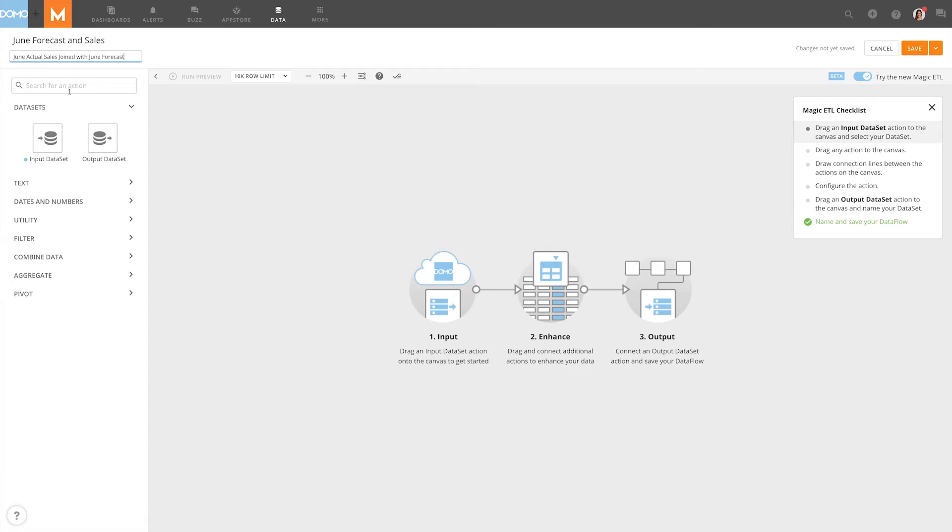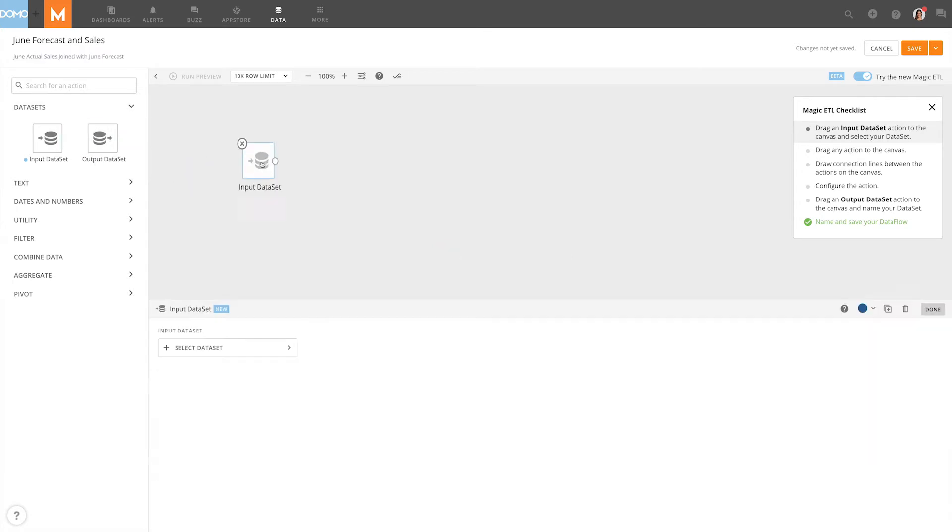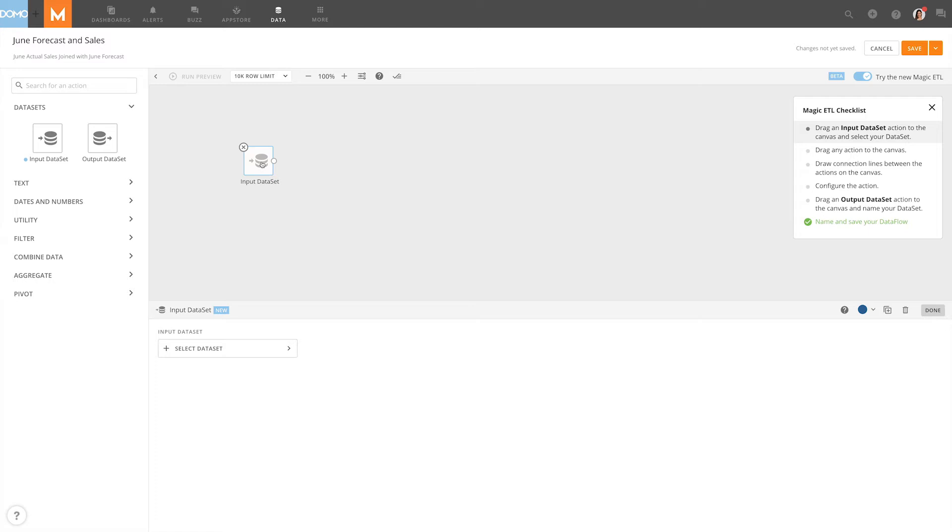We can start creating our data flow by dragging tiles from the left panel to the main work area. We'll start with an input dataset tile. This will open the configuration panel at the bottom of the screen. We can hide this panel by clicking Done or selecting an empty part of our canvas.